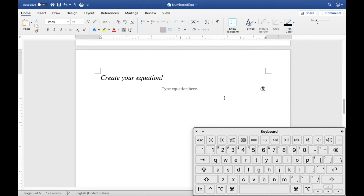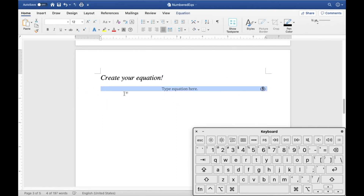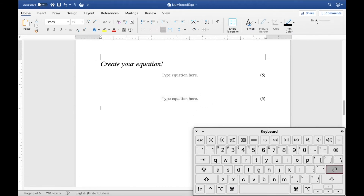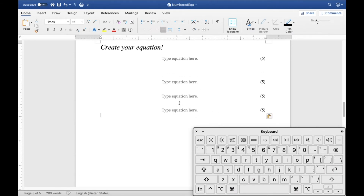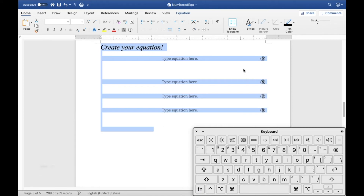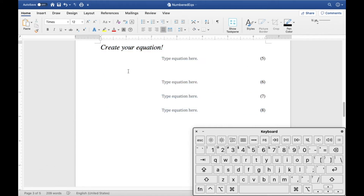Now turn off the paragraph marks and you have a clean equation environment. You can copy this with Command+C, go down a few lines, and paste with Command+V to create a new equation. Paste down a few more equations, then use Command+A to select the whole document and update the fields — the numbering will automatically update.